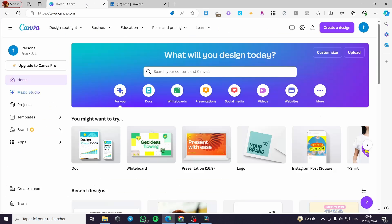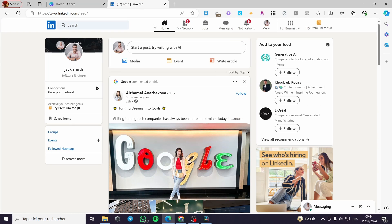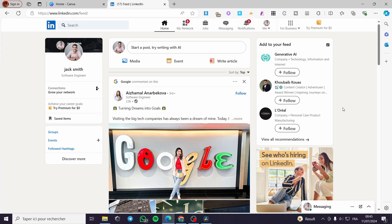It is very easy and very simple. All you have to do is follow the tutorial from beginning to end and you will be good to go. The first thing you need to do is go to LinkedIn and sign in to your account. As you can see, we have already signed in and everything is set.